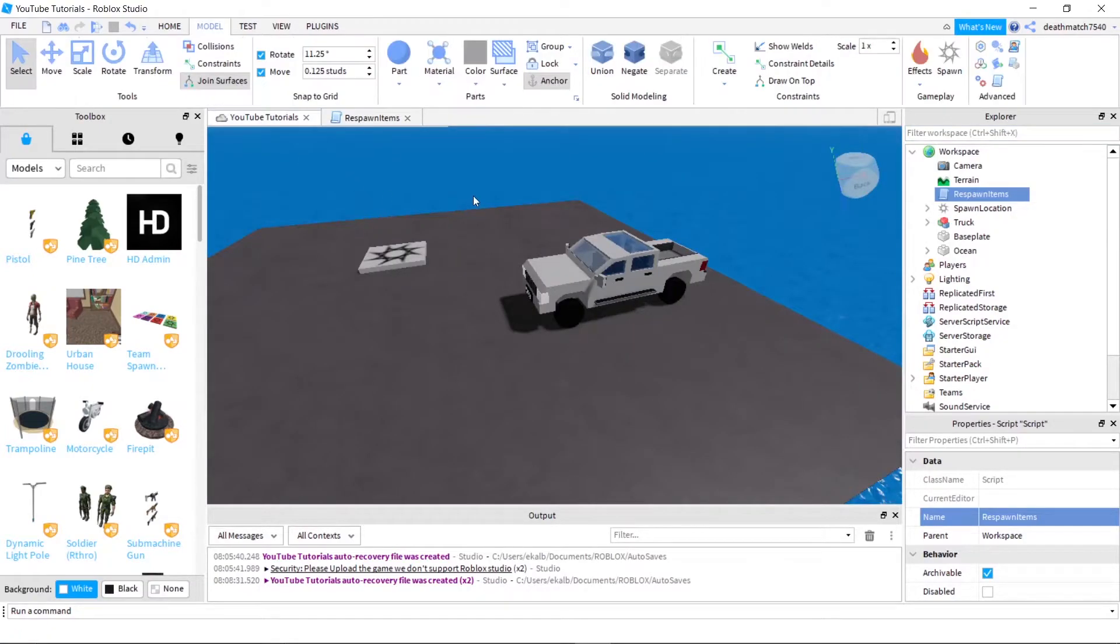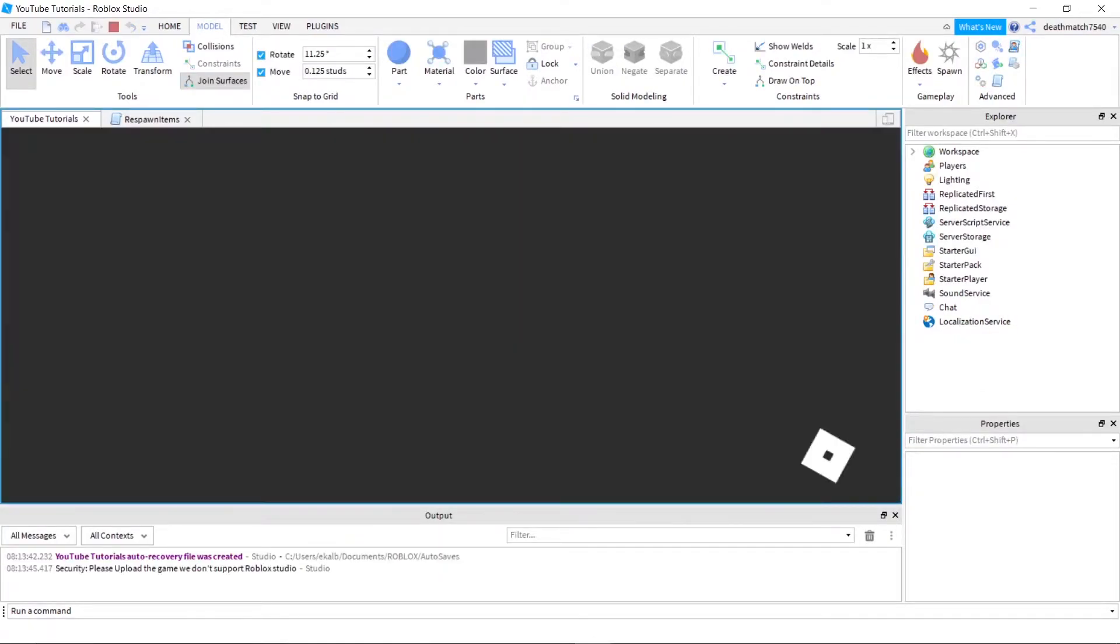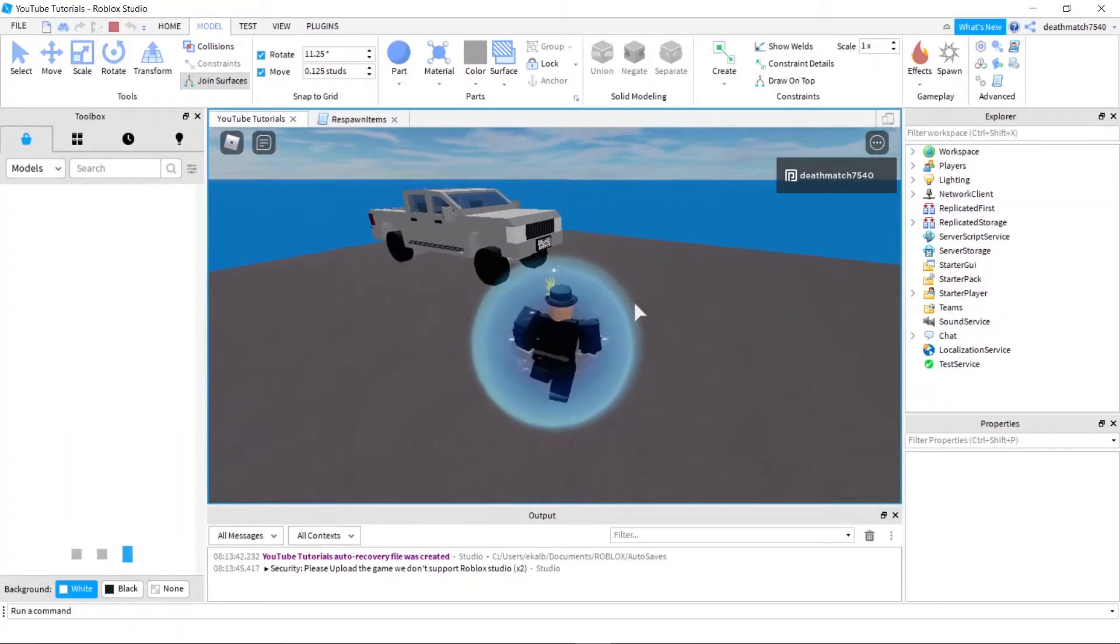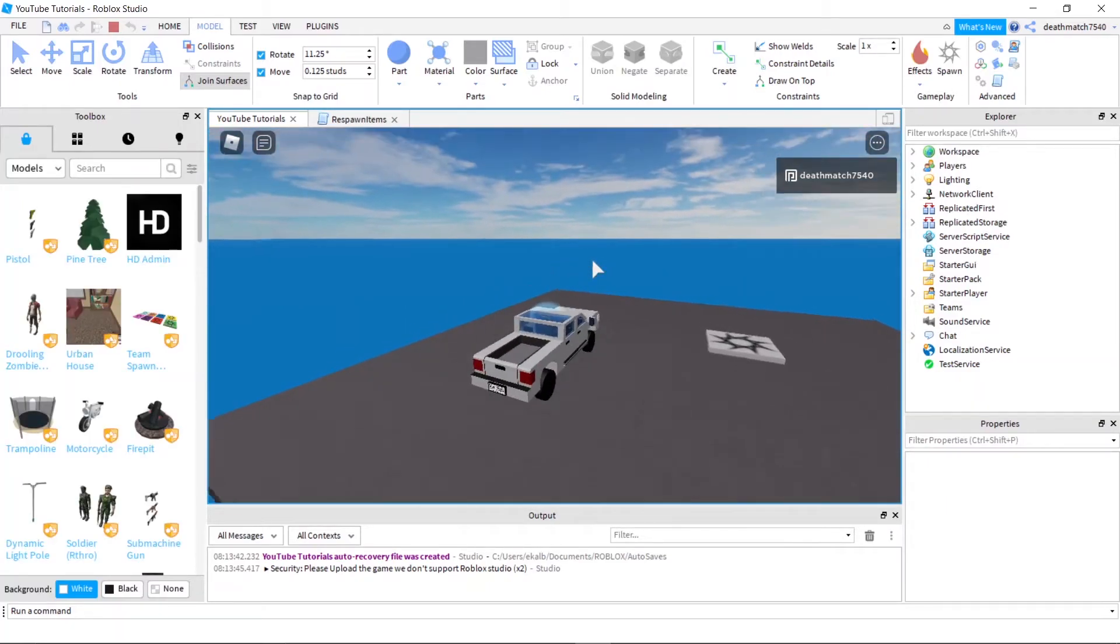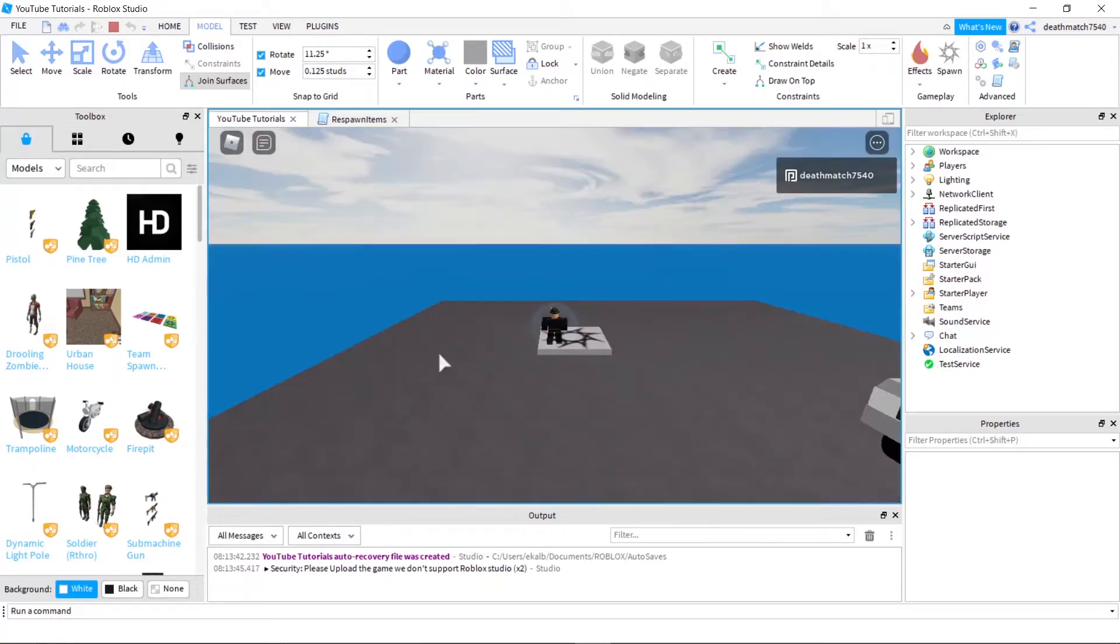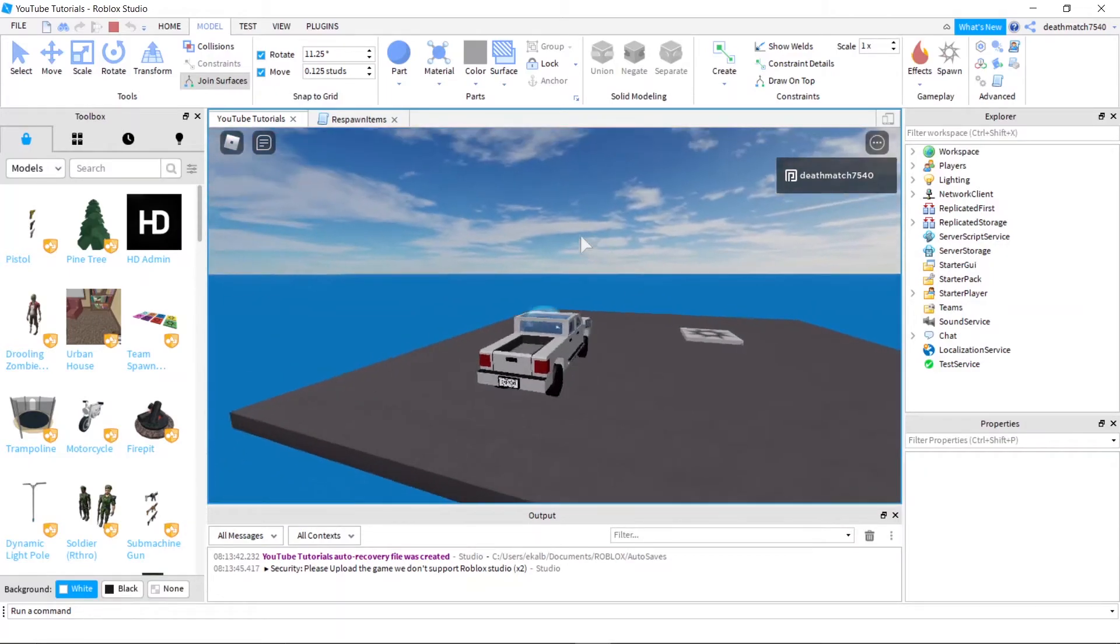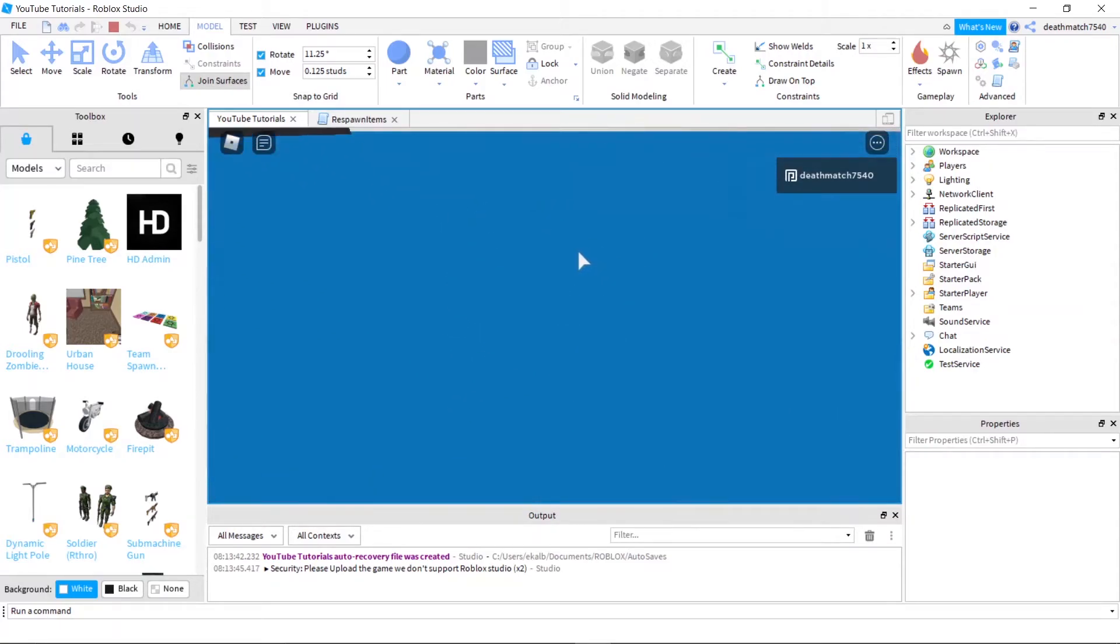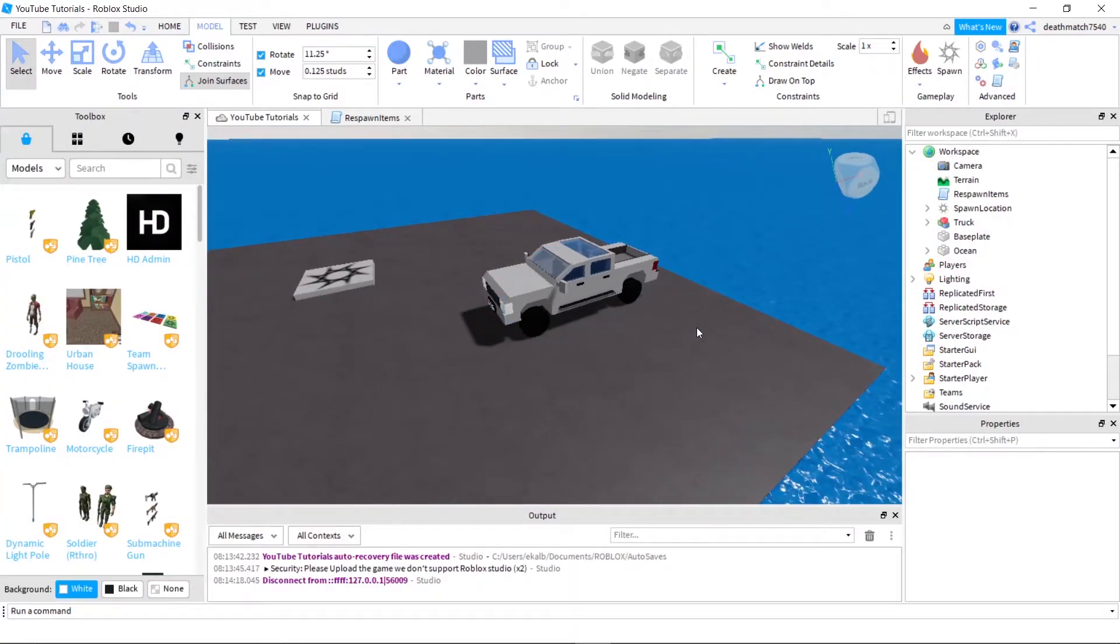So let's go ahead and just test our script out. Go ahead and press play. Let it load for a second because I'm on the laptop and it takes forever to load. And if we go over into the truck, I'm just going to drive this off a cliff because that's what you do with vehicles, right? And as you can tell, we destroyed the truck, but it's still there. You can see it works.